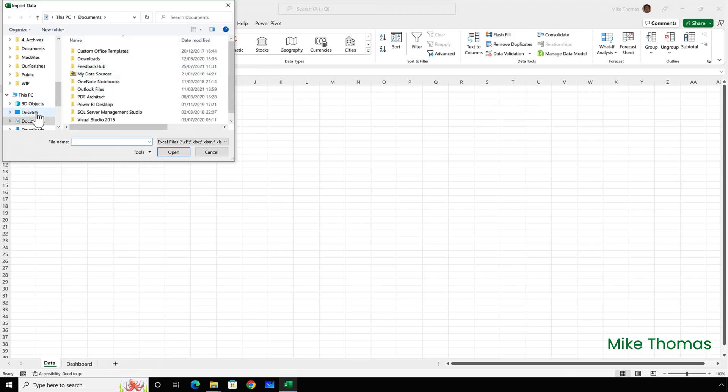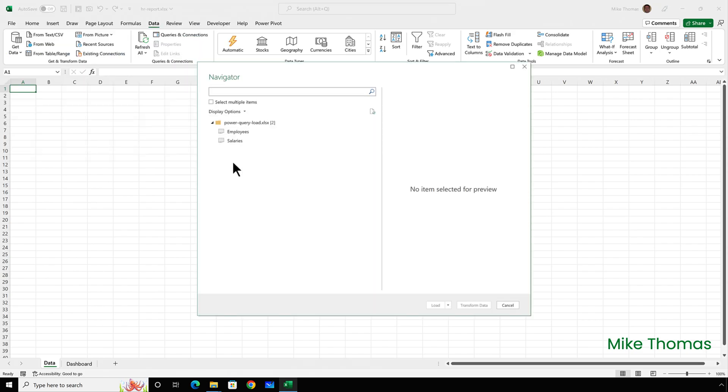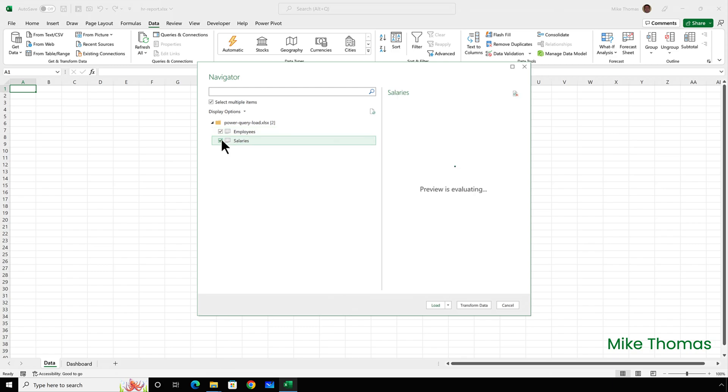Go and find the Excel file. Click import. Now, rather than doing this data get data twice, once for employees and once for salaries, I have an option to select multiple items. And if I tick that box, I then get tick boxes against all the sheet names from that Excel file. So I'll select both of them.